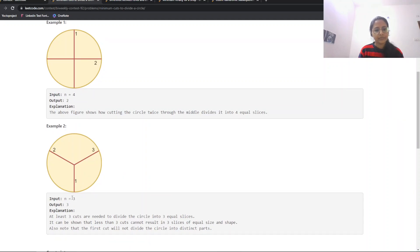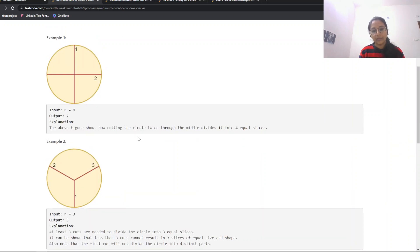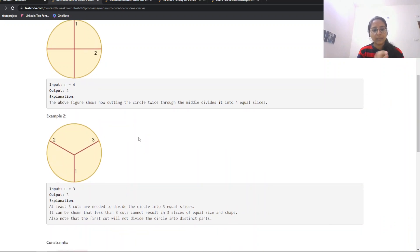For the odd case, n equals 3, we are required to make three cuts. So if a number is odd, we need to make exactly that many cuts to get the final answer. From these two examples, we can observe this is a mathematical, observation-based question: if n is even, return n divided by 2; if n is odd, return n as it is.